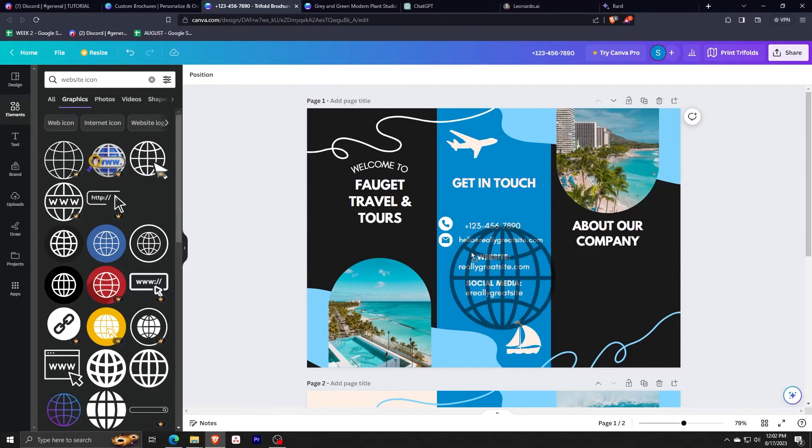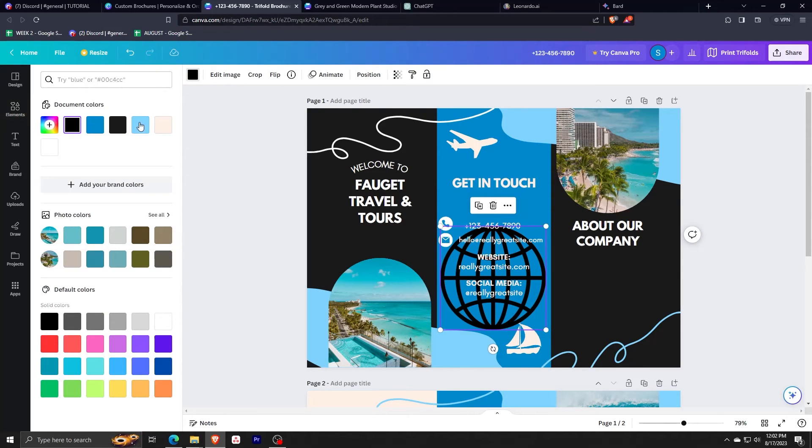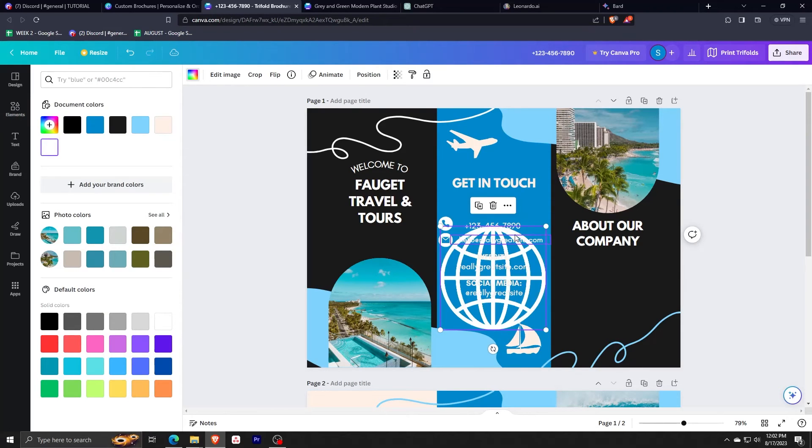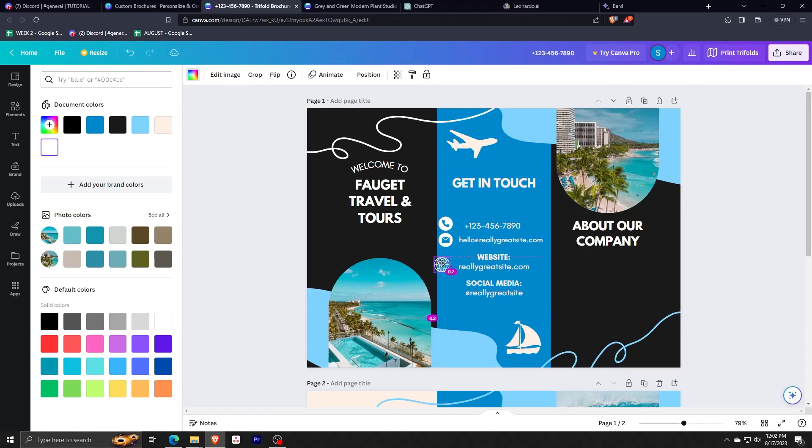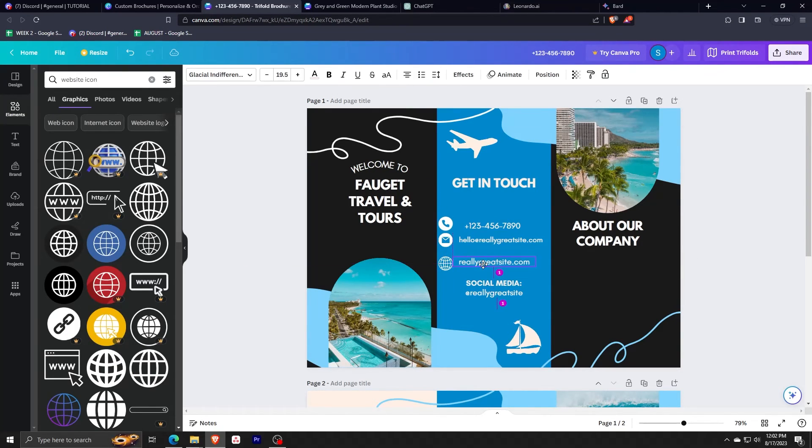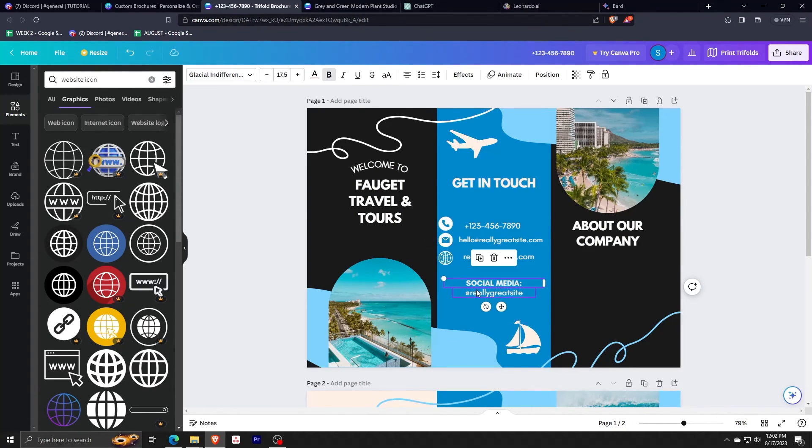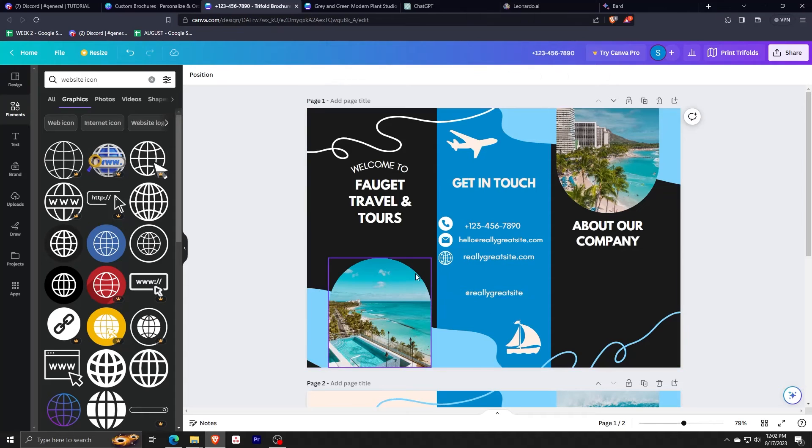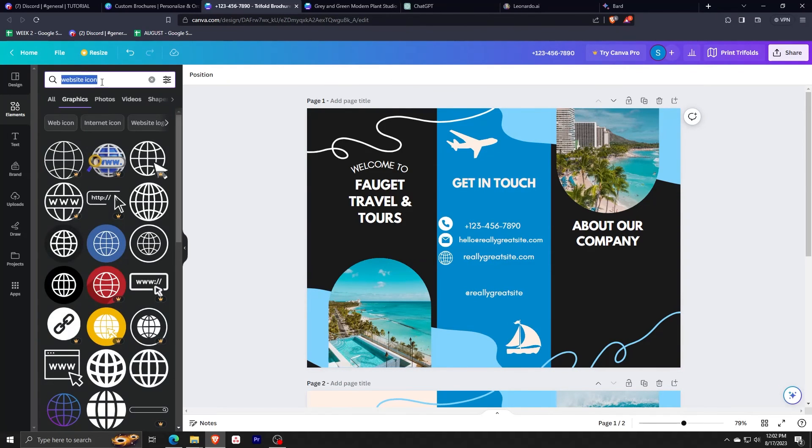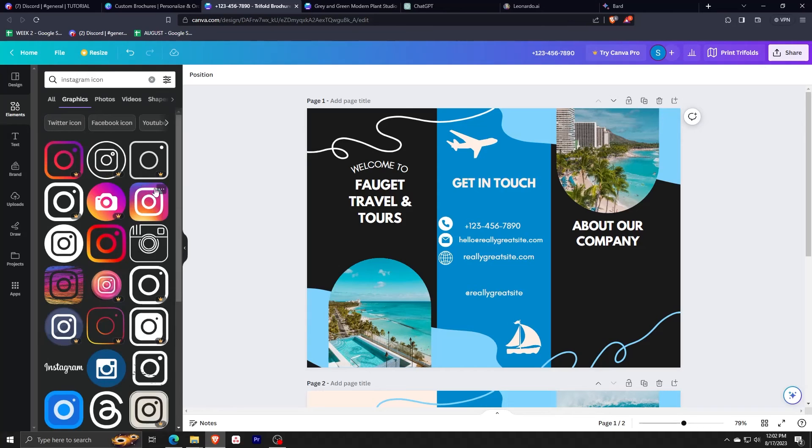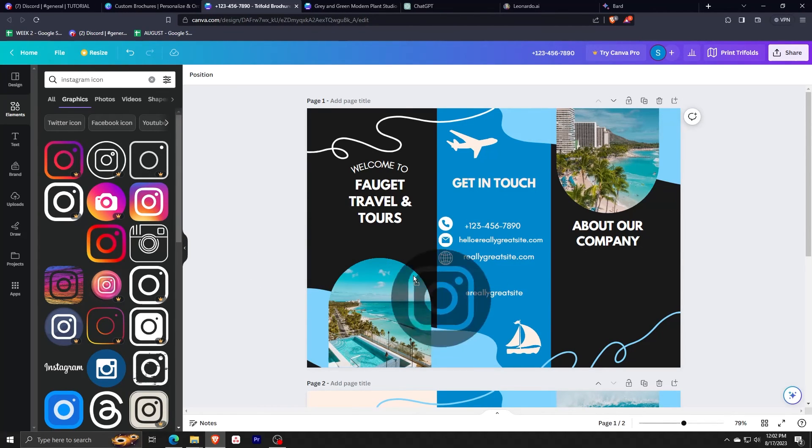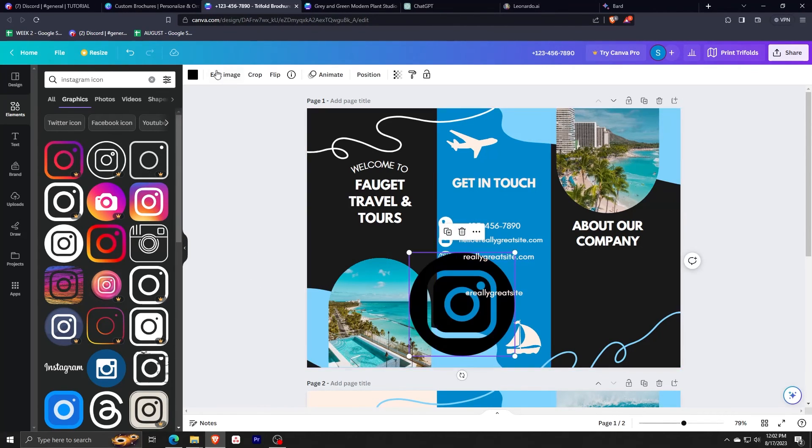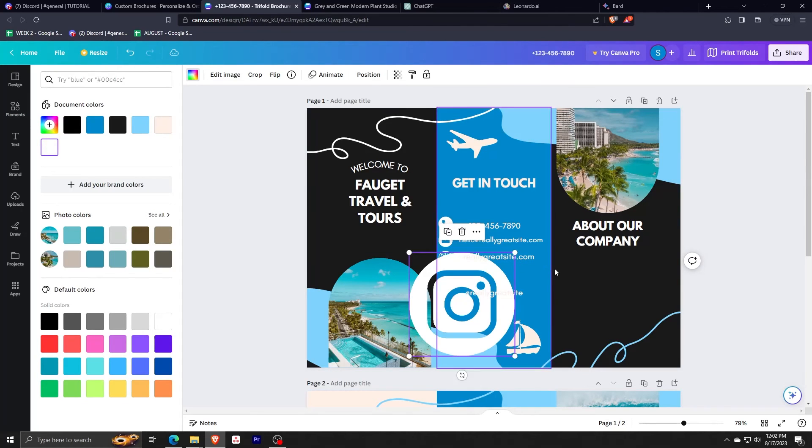We've added a phone icon, an email icon, a website icon. Now, let's add a social icon. Simply search for an Instagram icon, and look at all the different options that we can choose from to add an Instagram icon as well. Now, we're really getting it together by editing this brochure template and really making it our own.